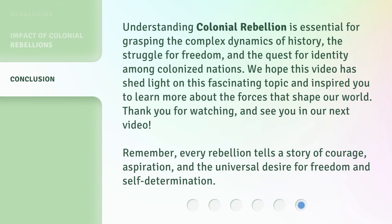Understanding colonial rebellion is essential for grasping the complex dynamics of history, the struggle for freedom, and the quest for identity among colonized nations. We hope this video has shed light on this fascinating topic and inspired you to learn more about the forces that shape our world. Thank you for watching, and see you in our next video. Remember, every rebellion tells a story of courage, aspiration, and the universal desire for freedom and self-determination.